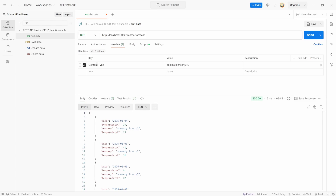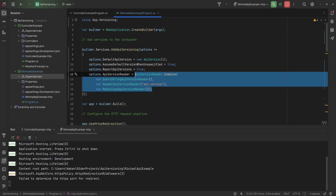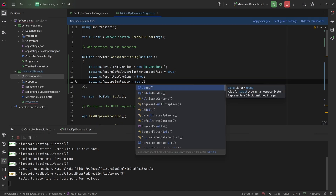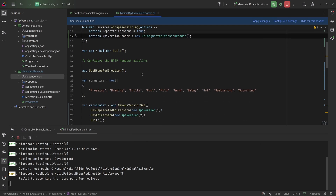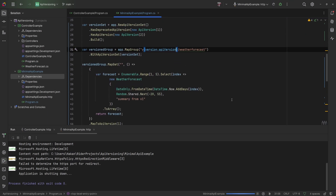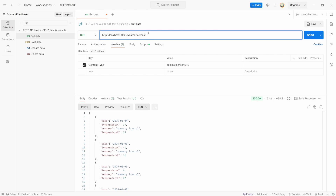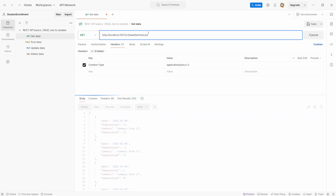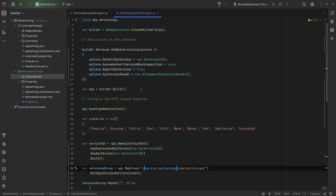The only one you can't use in combination is the UrlSegmentApiVersionReader, because then the route changes and you'll have conflicts. But you can use URL segment as a separate one. When configuring this as the UrlSegmentApiVersionReader, change your route to a v suffix with a version parameter of type ApiVersion. After restarting the API, you can specify the version in the route — v1 gives version 1 and v2 gives version 2.